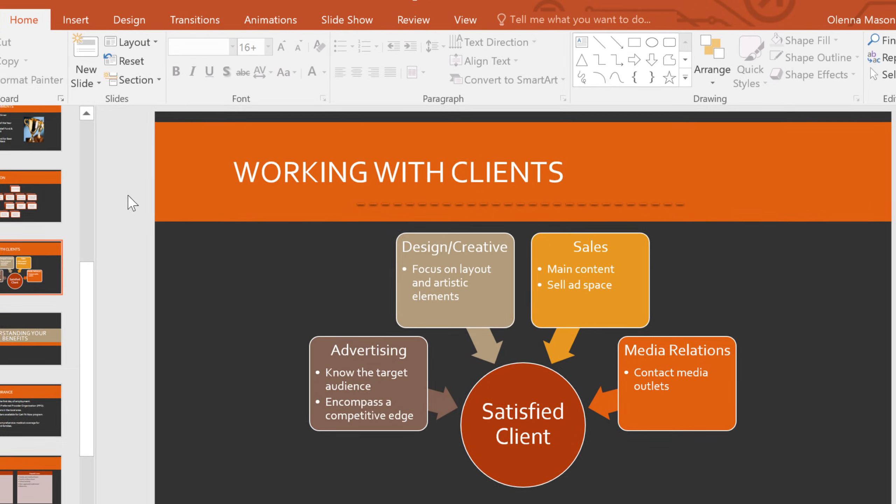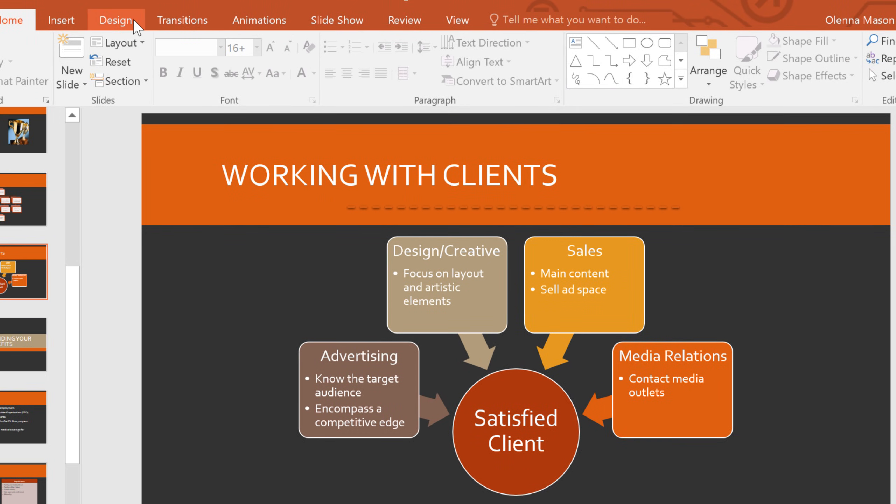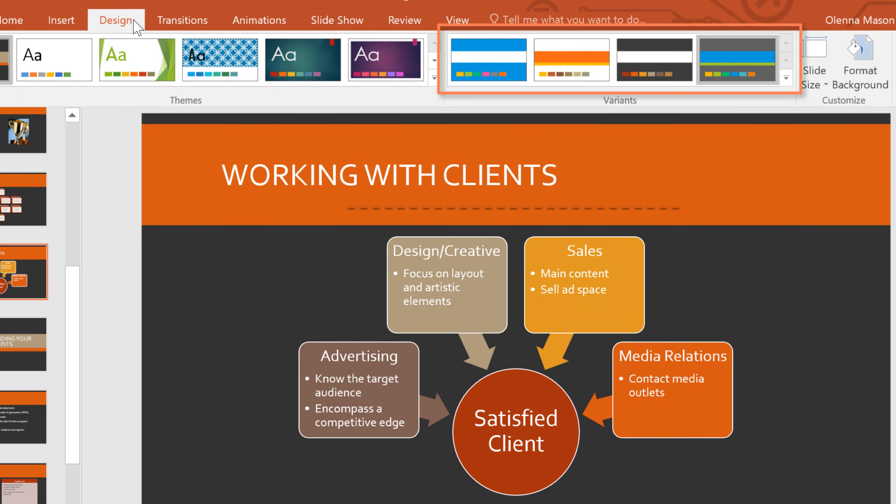We'll start by going to the Design tab. Here on the right, you have the option of choosing a theme variant. Variants are different versions of the theme you're currently using. They let you quickly change your color scheme and some style elements without giving up the overall look of the design.